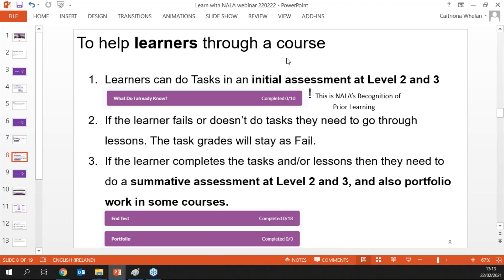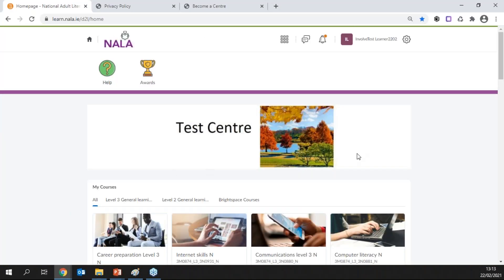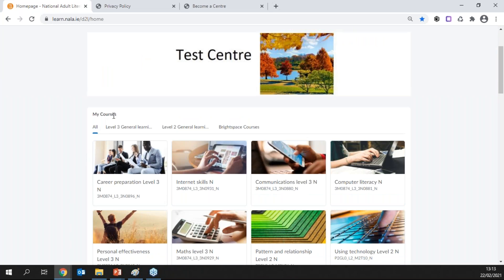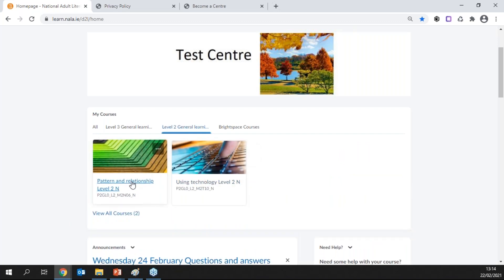To help learners through a course: at level two and three, learners can do the initial assessment tasks for Recognition of Prior Learning. If the learner fails or doesn't do the tasks, they work through lessons. Once they complete the tasks or lessons, they need to do the summative assessment — the end test. In some courses, particularly at level three, there's also portfolio work that needs to be done. My courses page shows all the courses I've signed up for, organised by level.